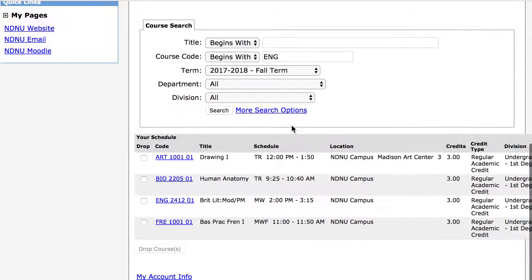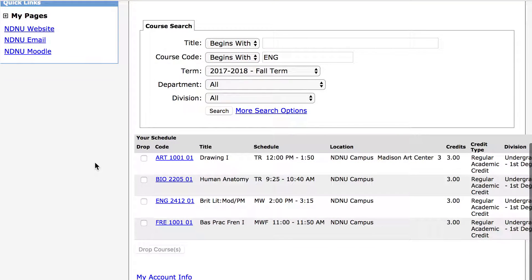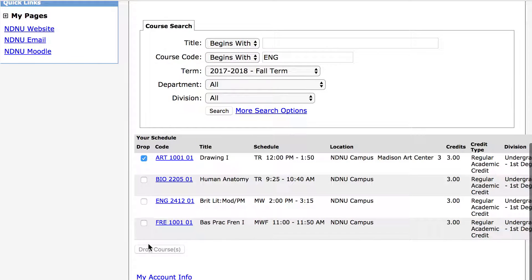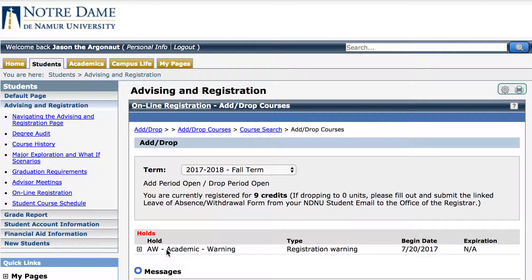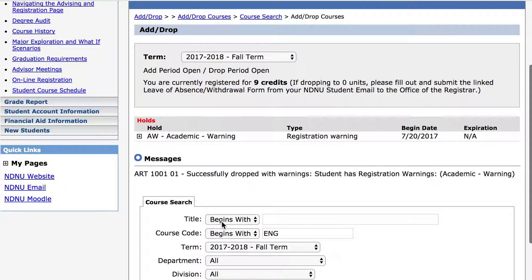Scroll down to view the courses that you've added to your schedule. Here you will see instead of an add row or column, we now see a drop column. Jason wants to drop ART 1001 section 1, so we're going to go ahead and select the drop checkbox, then come down to the bottom and click drop courses. Wait for the page to reload. The message says that ART 1001 section 1 was successfully dropped.